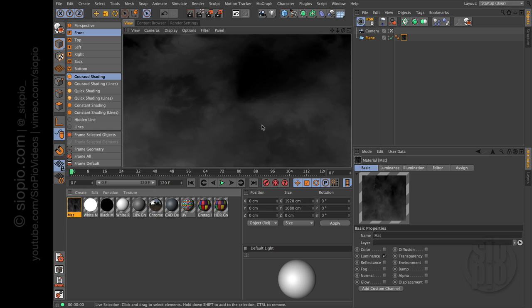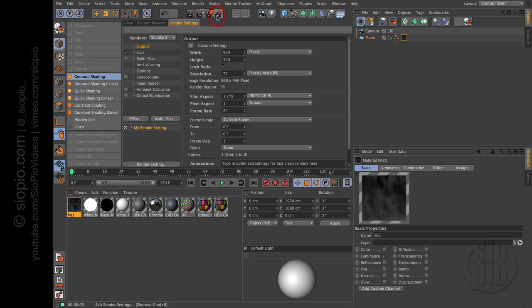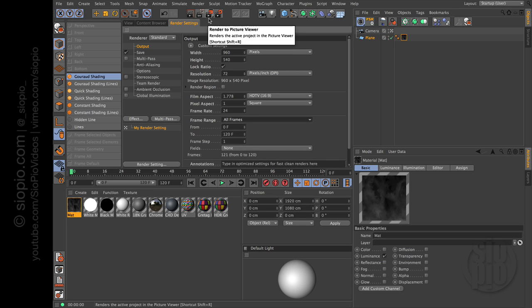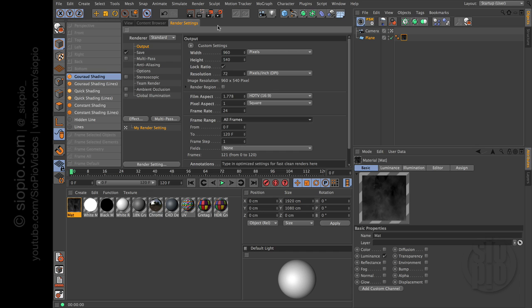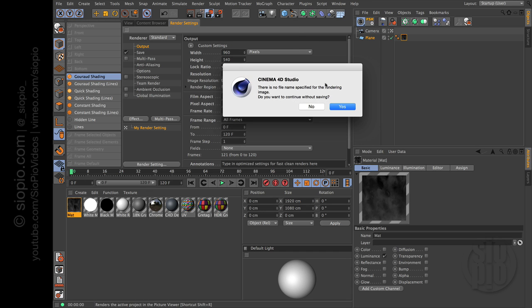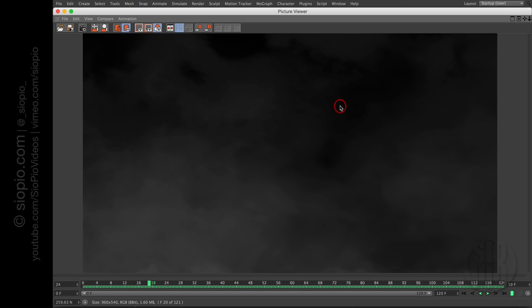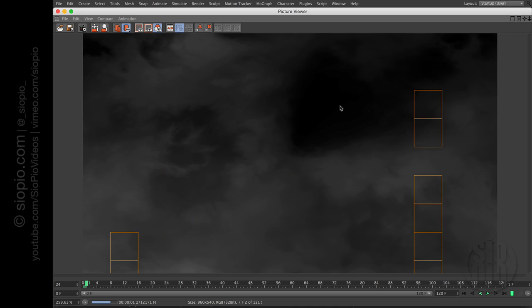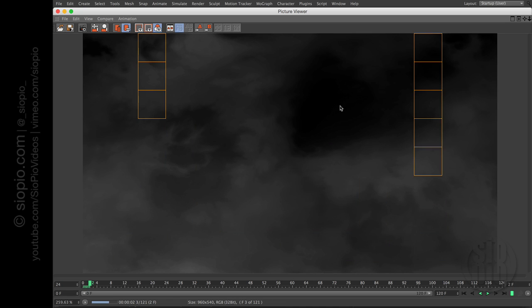And that's it. That's all there is to it. Now we just can go into our render settings and tell it to render all frames. And I've just got it set to 960 by 540 right now. And just render. I don't even need to set a name here. And there you go. So that's it.